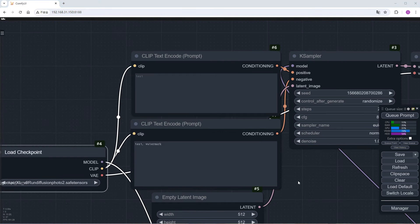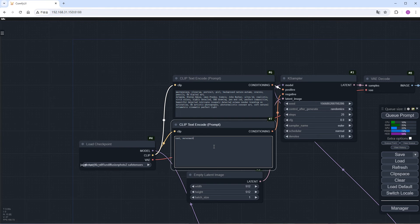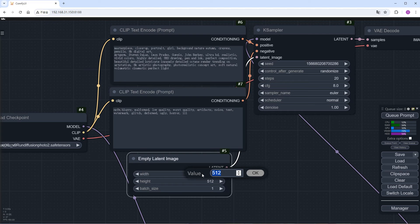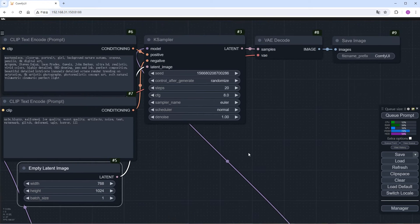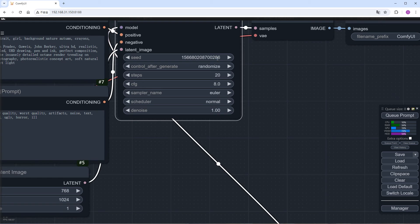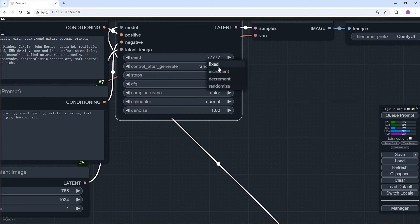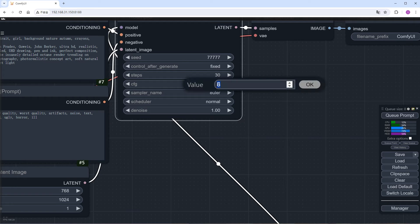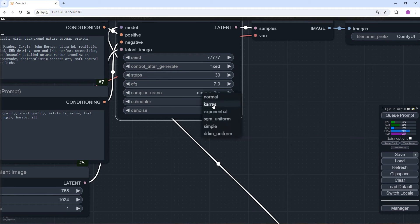Fill in the prompts for positive and negative directions. Modify the image size. Define a seed value that I like and fix it. Set the iteration steps to 30, lower the CFG to 7, and use the conventional sampling method, dpmpp underscore 2m Keras.